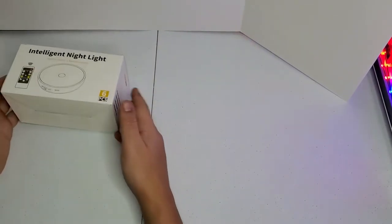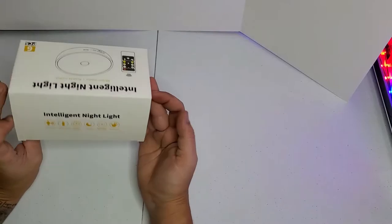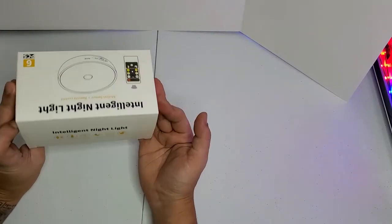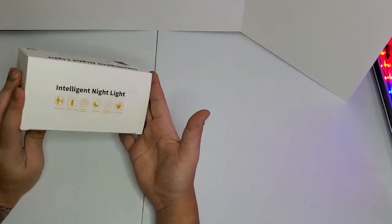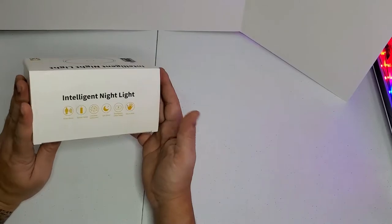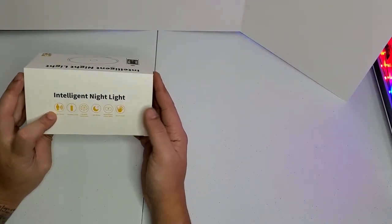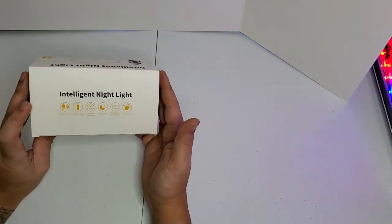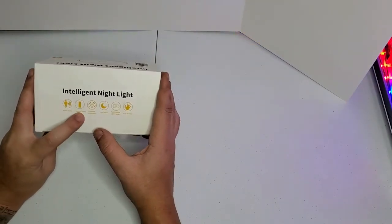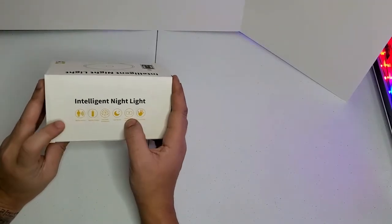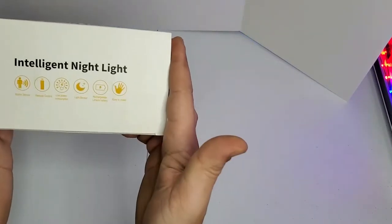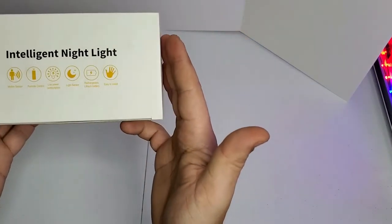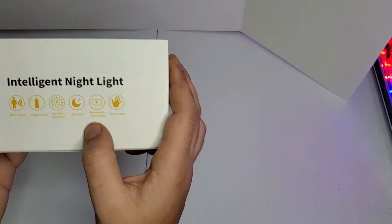And those are motion sensor. Also they have a remote control. They are rechargeable batteries so that way I don't need to buy batteries and that's a really really good thing.